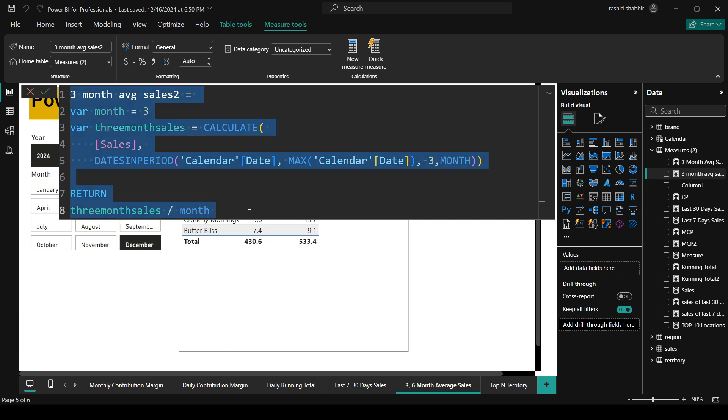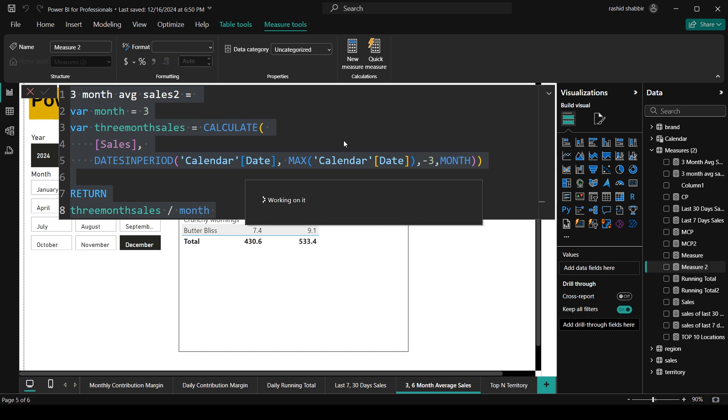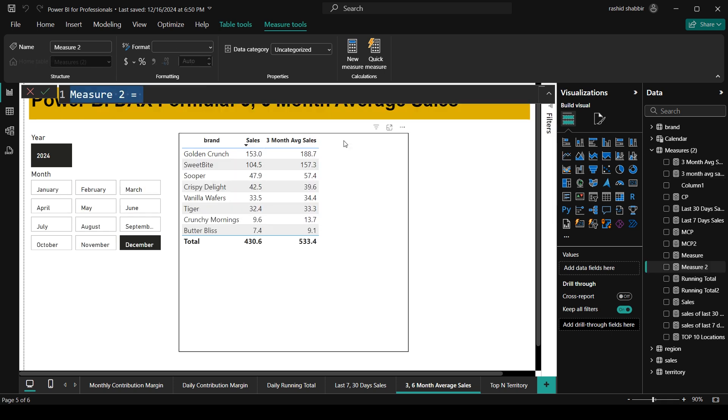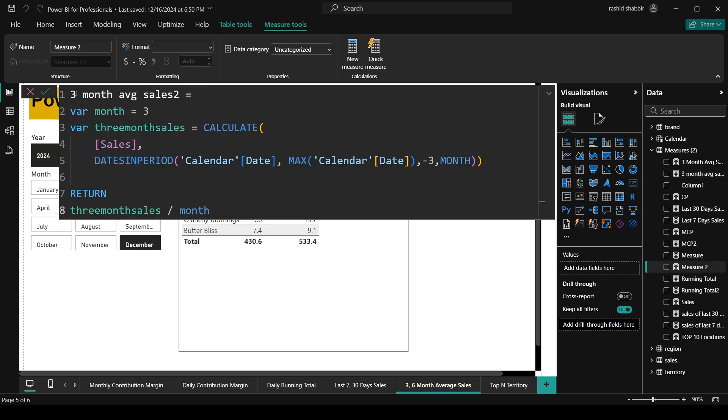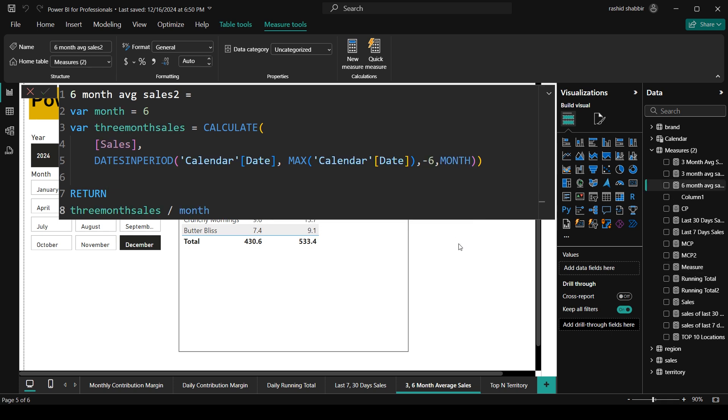Now I am going to copy this formula. And again going to measure. Clicking on 3 dots. And going to open new measure. And here I am going to paste this formula. And I am going to replace this 3 month average sales with 6 month average sales. And I am going to replace this minus 3 with minus 6. Press enter. Giving me the average sales of last 6 months.